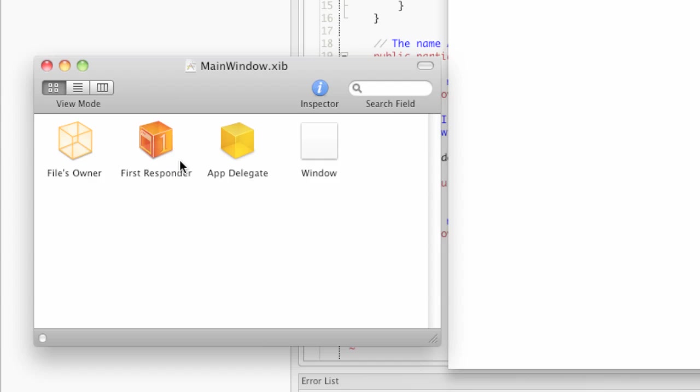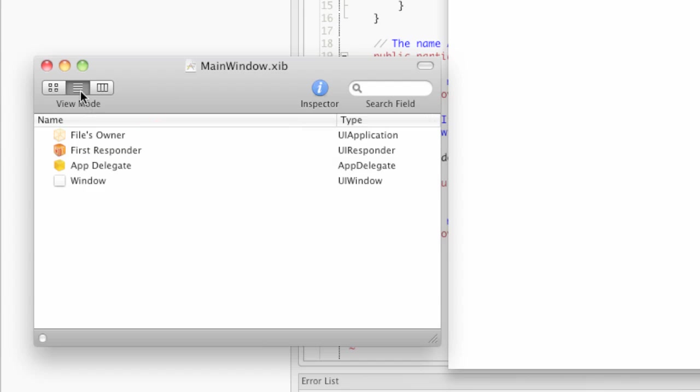This is kind of cute, but it's not very useful when we get into more advanced applications. So I recommend that before you do anything else, you set the view mode for this window to list.